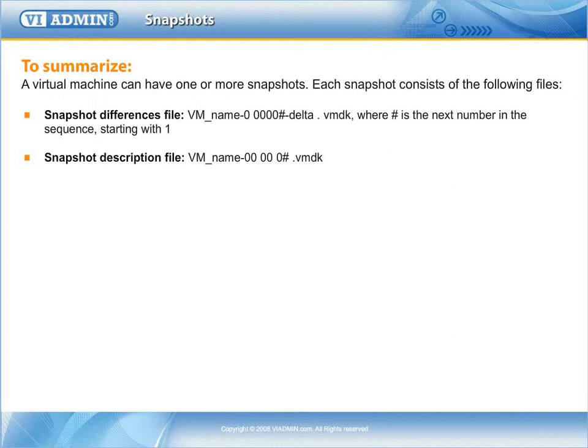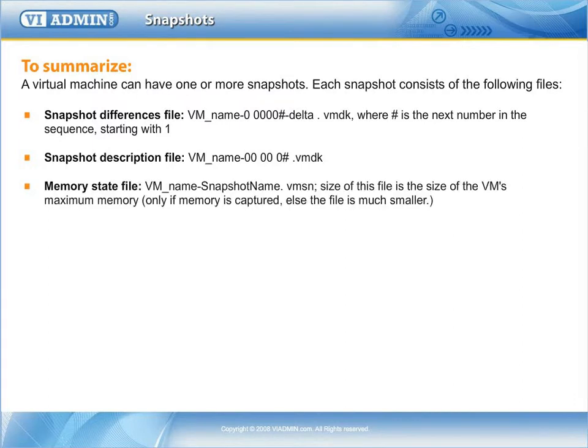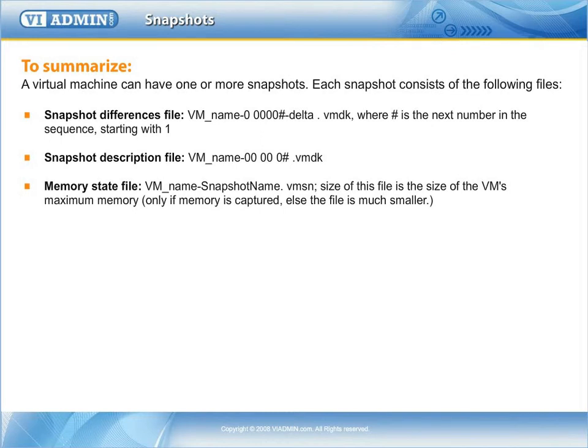Snapshot description file: VM_name-00/00/0#.vmdk. Memory state file: VM_name-snapshot name.vmsn; size of this file is the size of the VM's maximum memory. Only if memory is captured, else the file is much smaller.